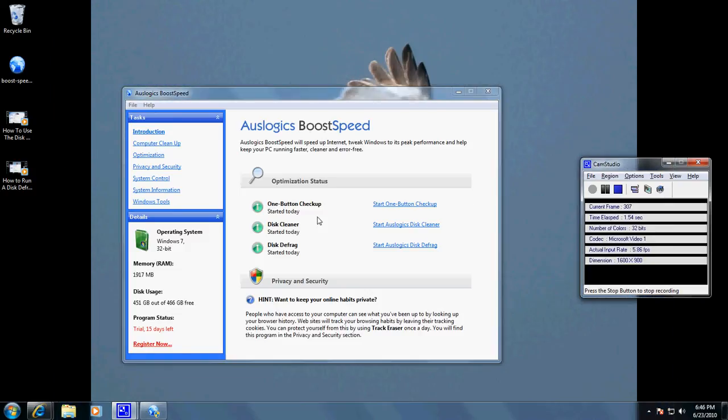Okay, so in this video we're going to talk about AusLogix and their optimization process for Internet Explorer. This is a great way to speed up Internet Explorer.